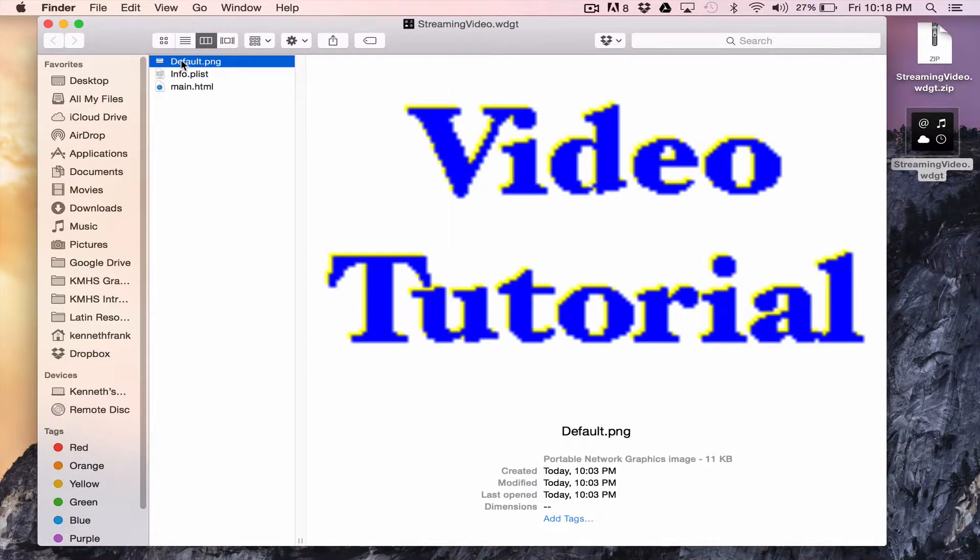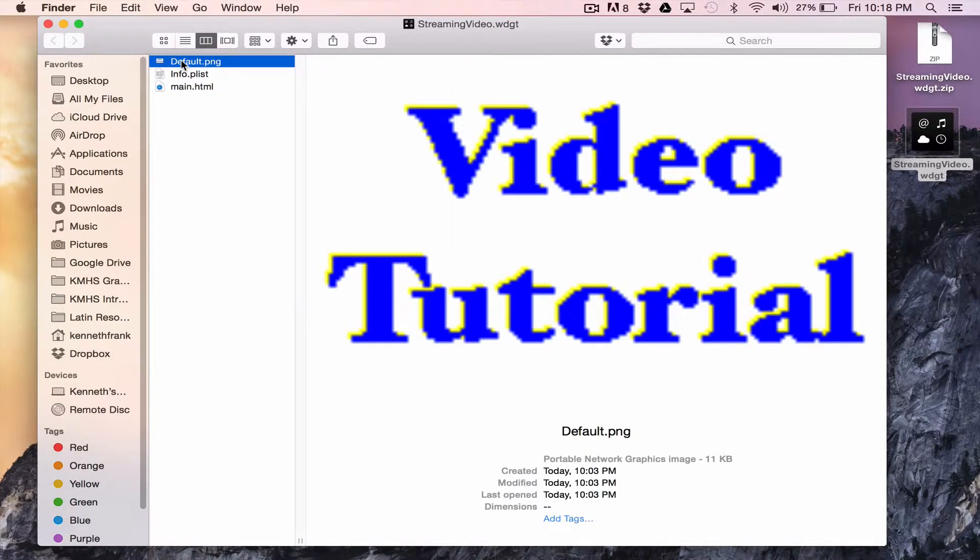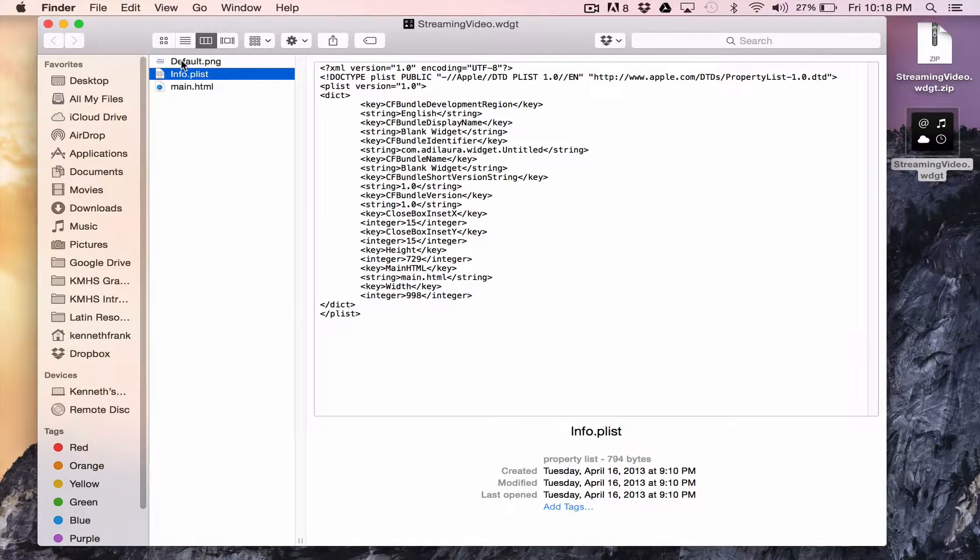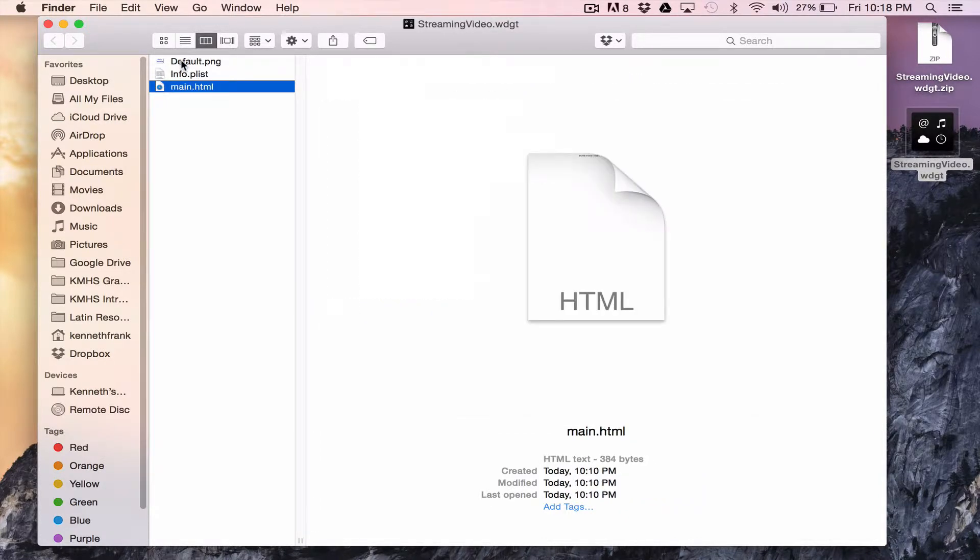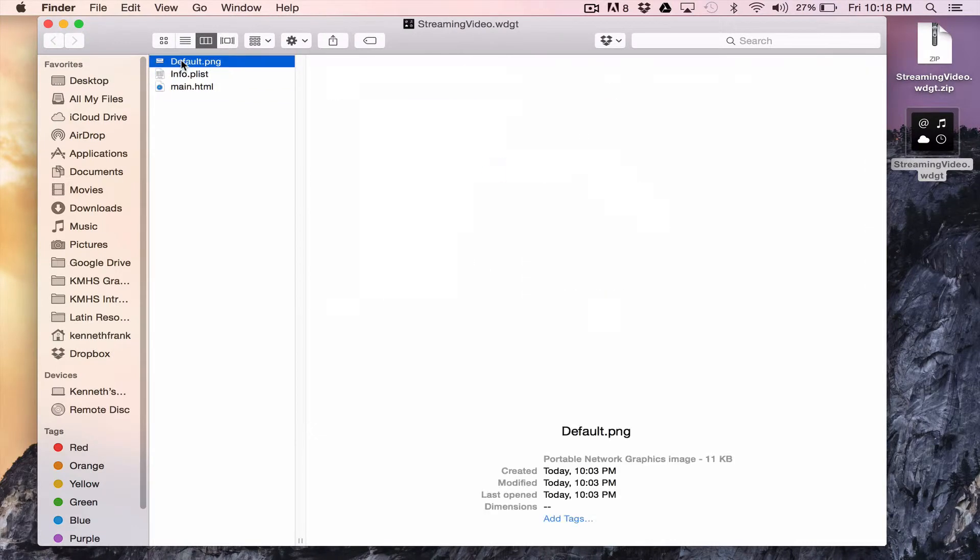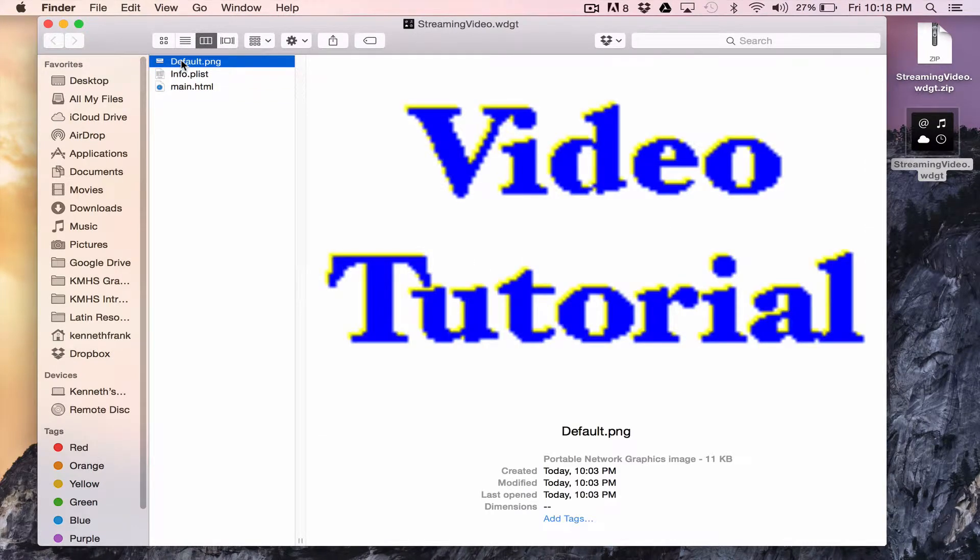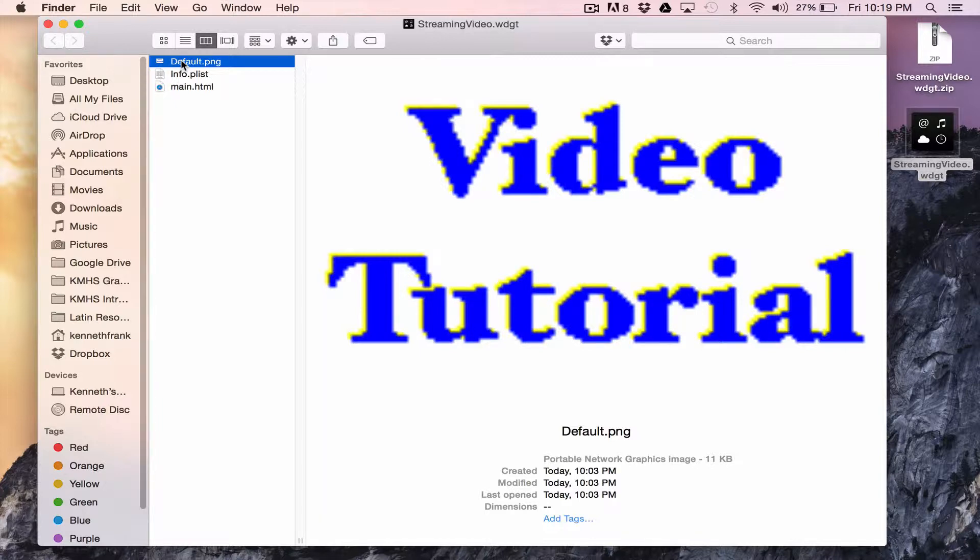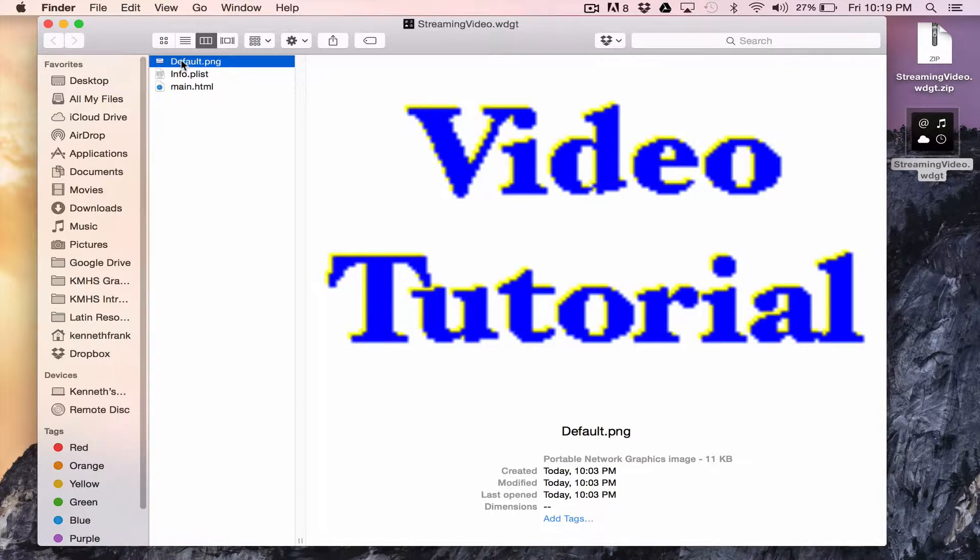You have the default PNG, which I'll talk about in a second. You have the info.plist. You're not going to touch that at all. And then you have the main.html, which you actually are going to alter. Now this default PNG can be anything. You can make any PNG file the default PNG. You simply name it default with a capital D dot PNG. And you can drag it right in here and replace it.